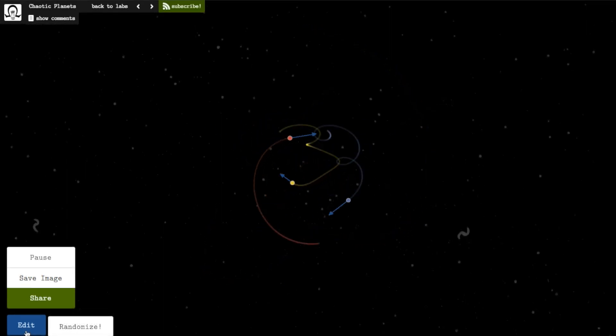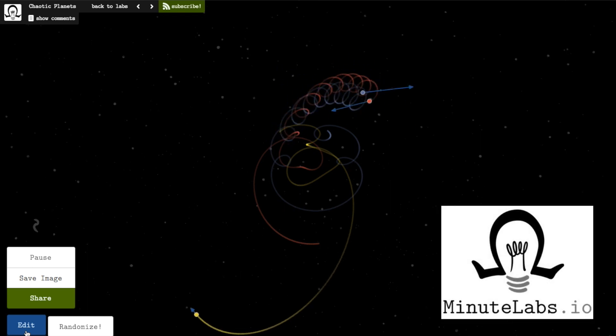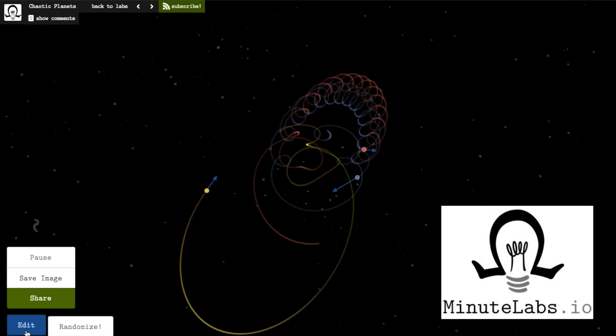As usual, there's a link in the video description, or you can just visit MinuteLabs.io and look for the Chaotic Planets lab.